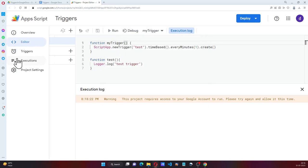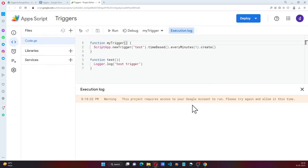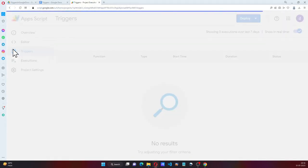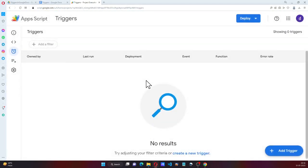Now when I check the executions, nothing. Triggers, it's not there.